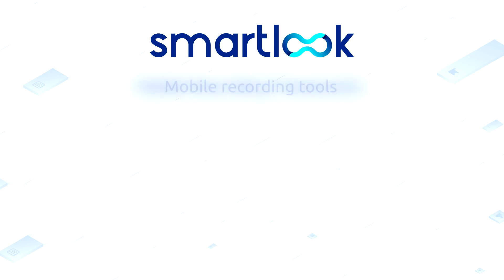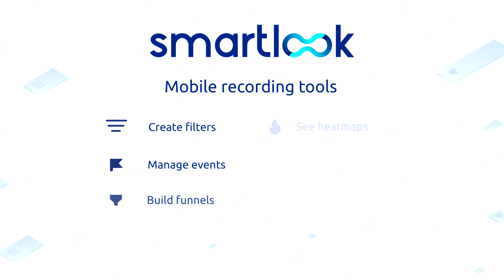For all accounts you can create filters, track events and build funnels, view heatmaps and of course watch the recordings in an analytical setting.